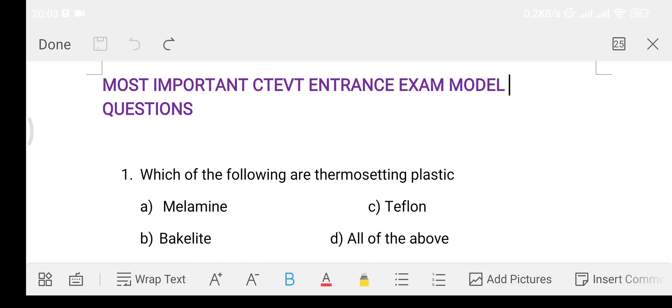Hello friends, welcome to my YouTube channel InTrans School.